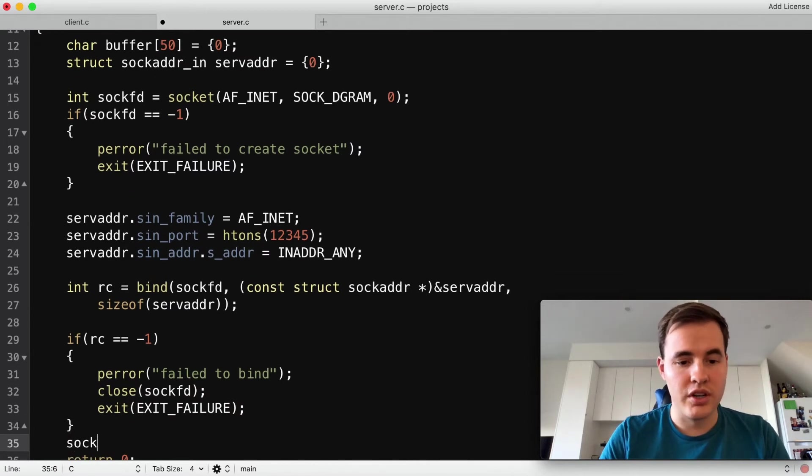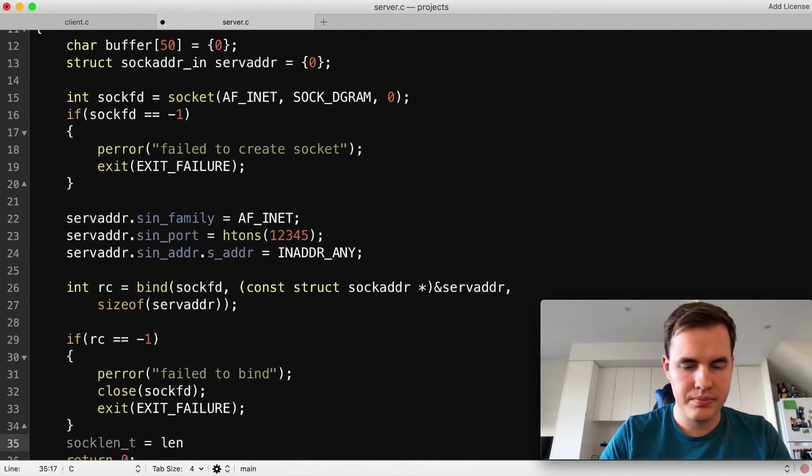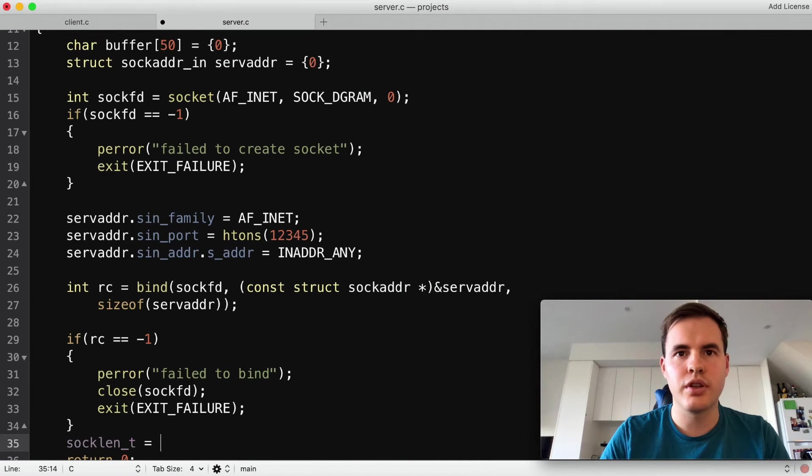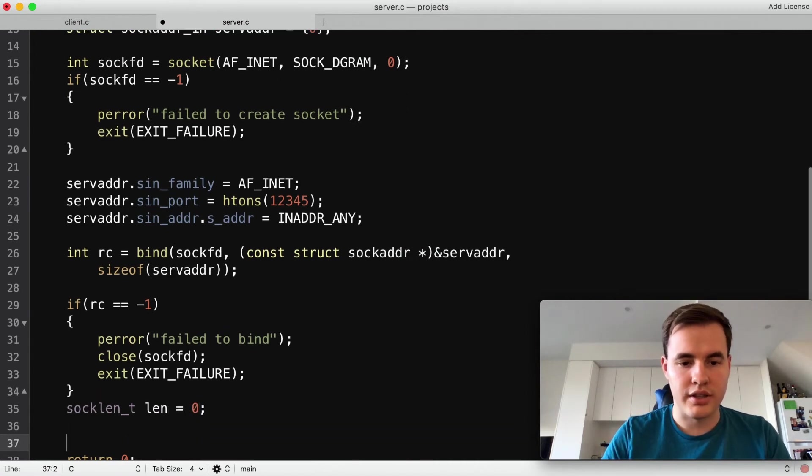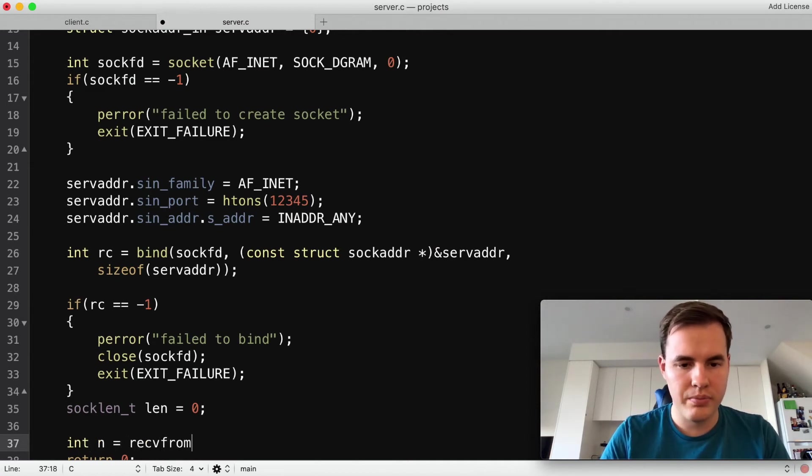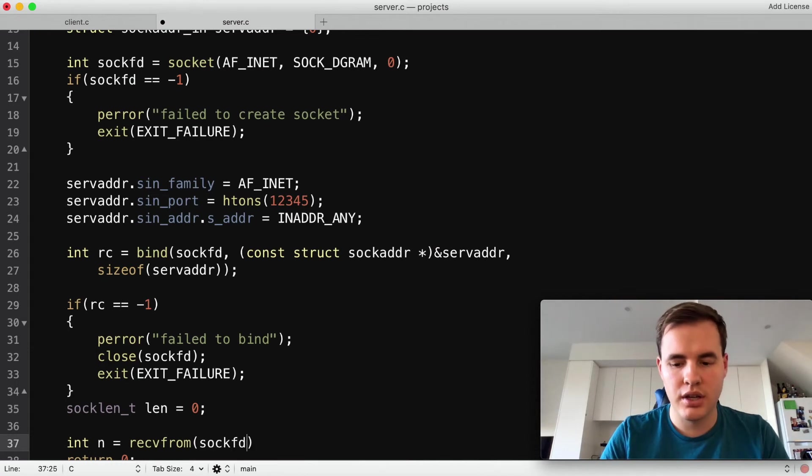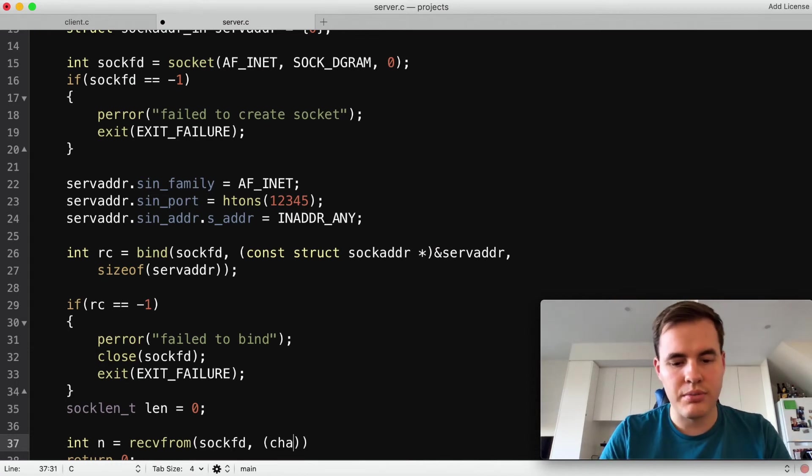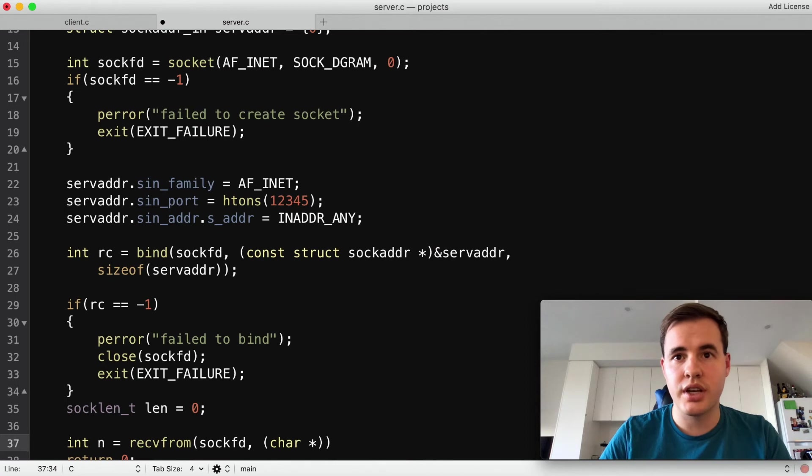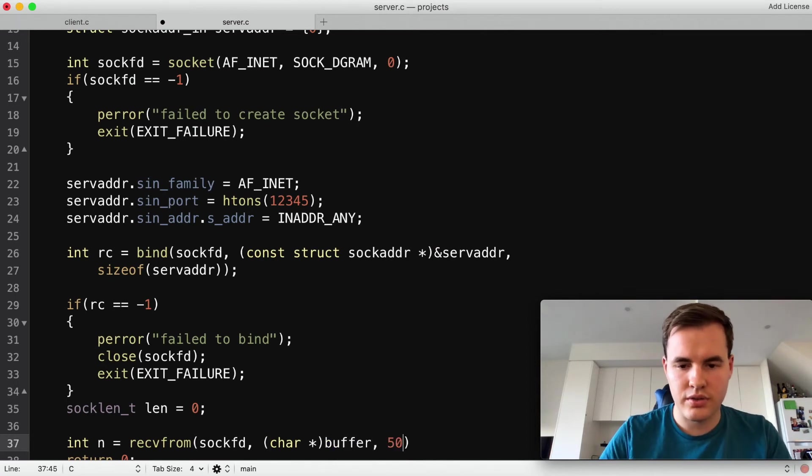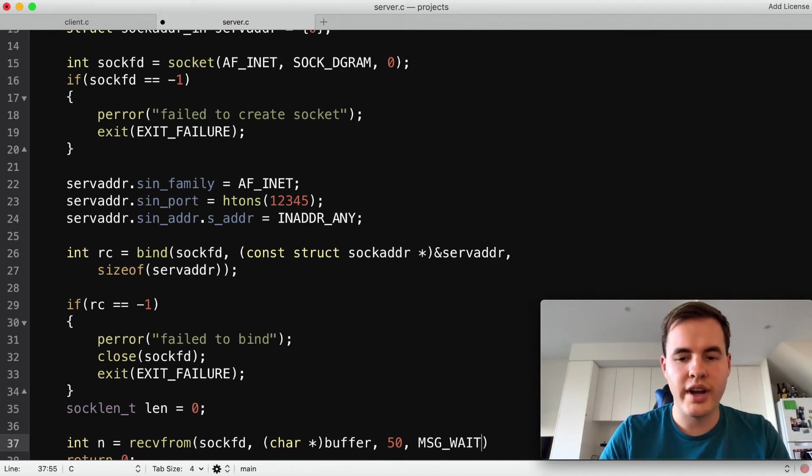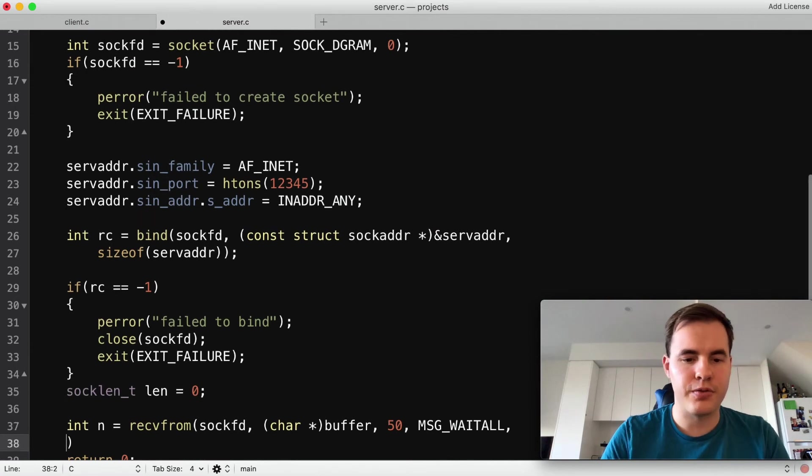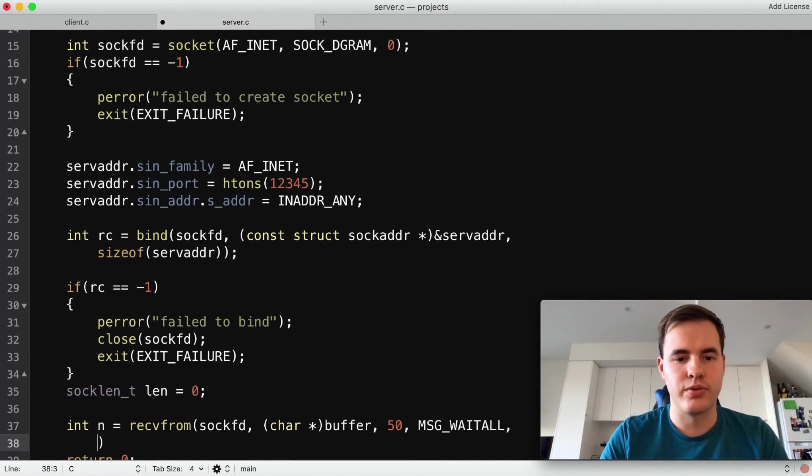And now it looks like we're ready to do the receive. So we'll do a socklen_t equals len or equals zero. And let's do this receive, so we're going to recvfrom and that'll be our sockfd, the buffer in which to store the data, and the size so it's 50. We want MSG_WAITALL.